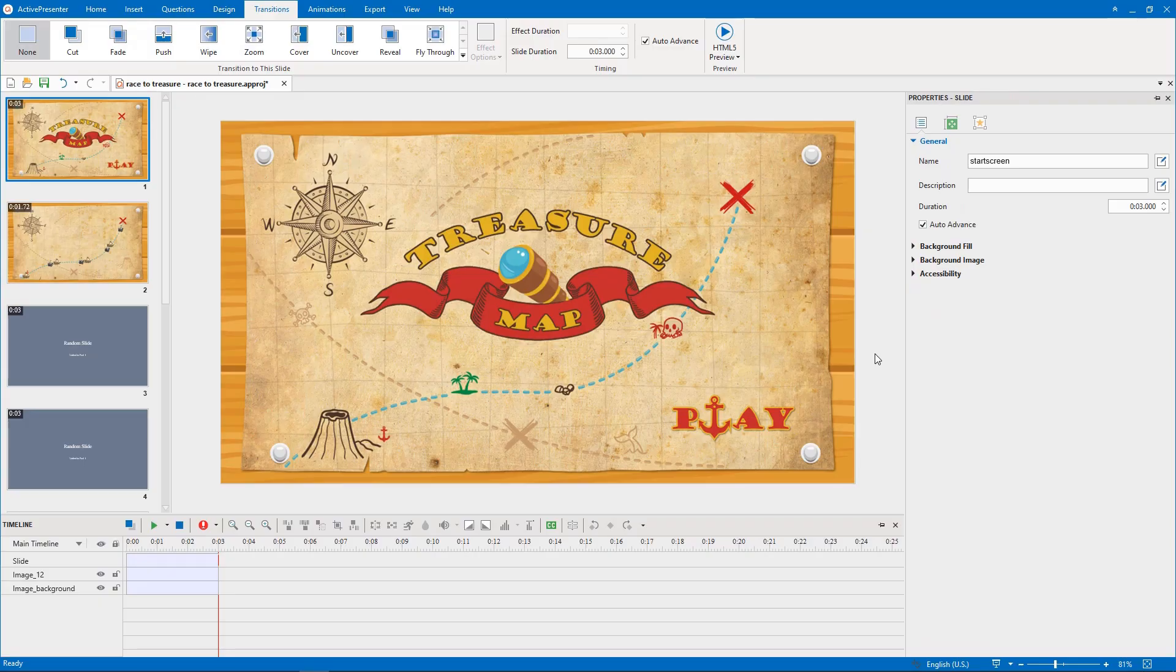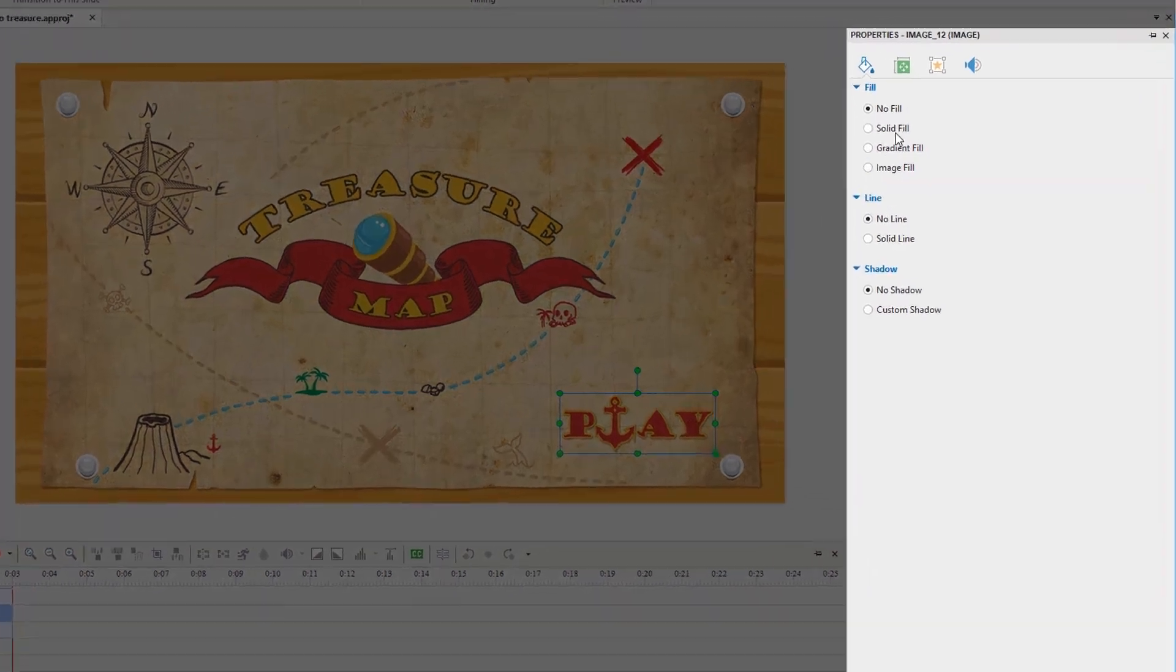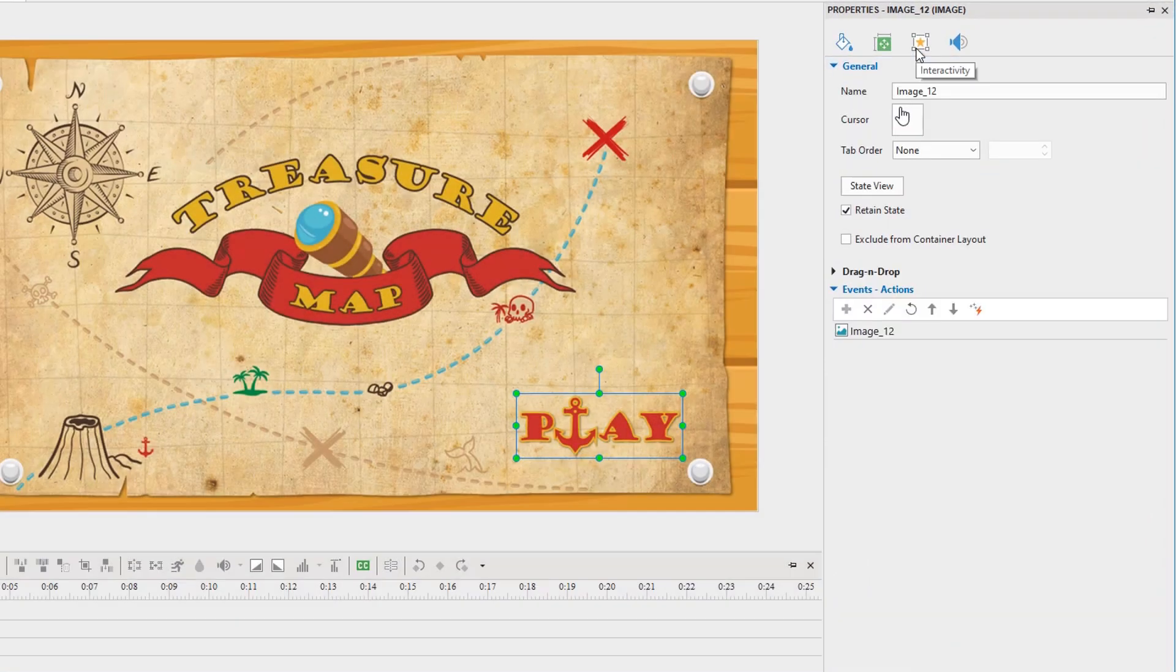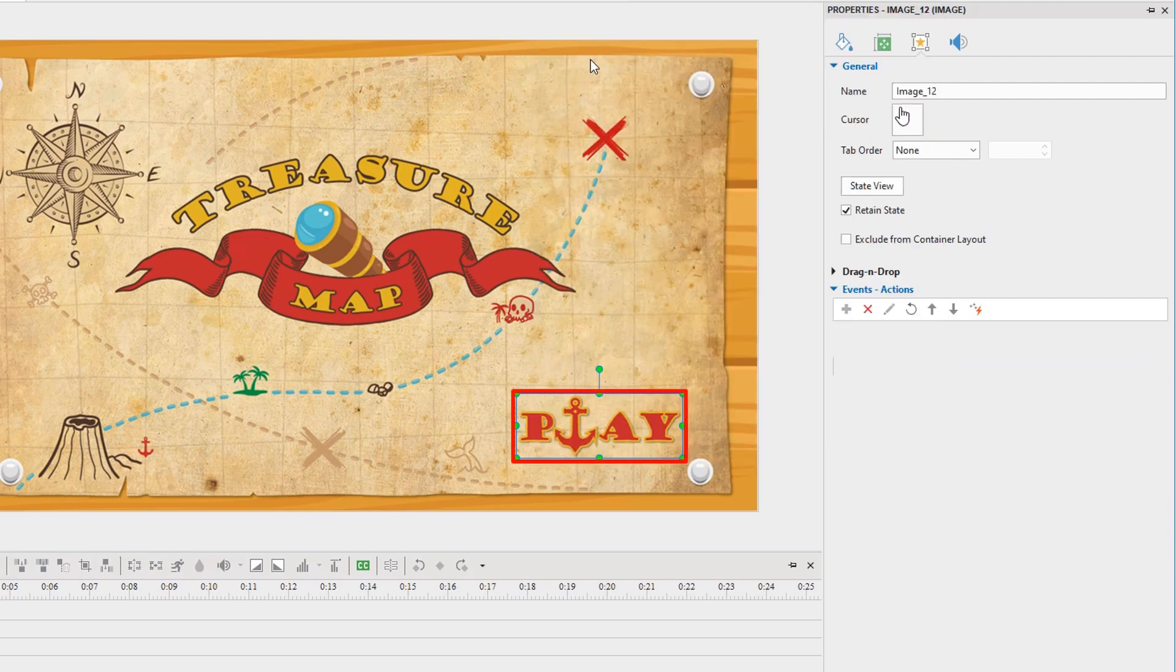To make this slide advance to the next slide when clicking the play button, you first need to add events actions to it. In the interactivity tab, add on click event and go to slide action.